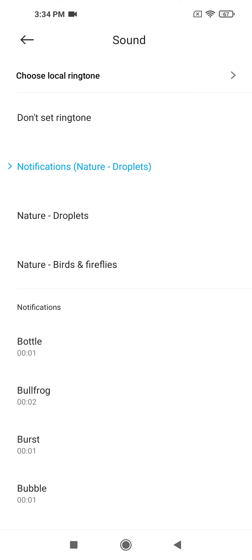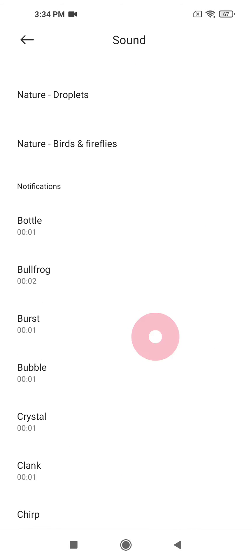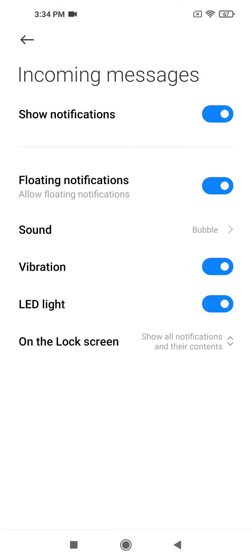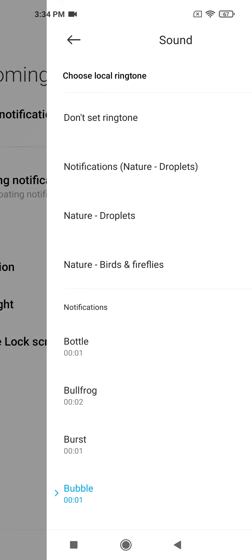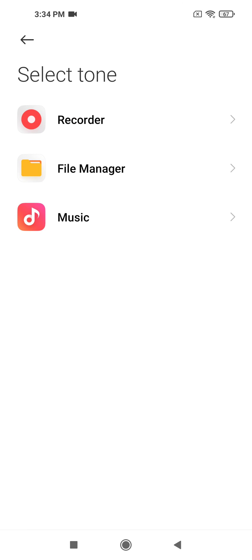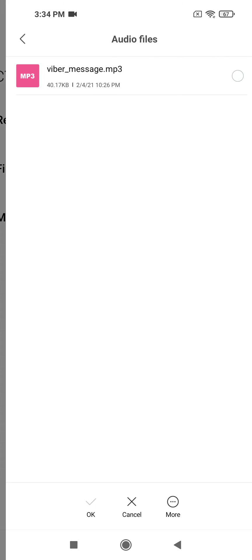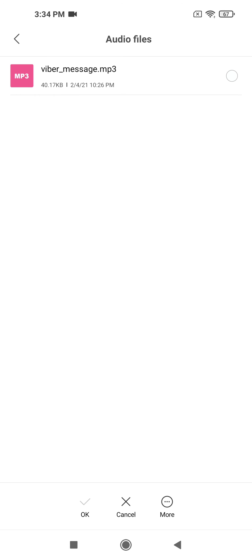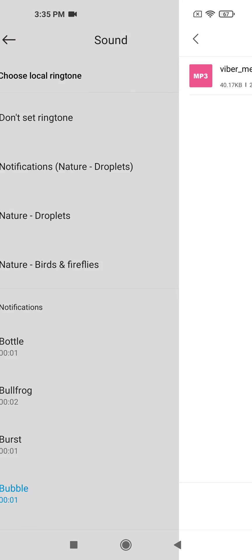Here it is. If you want a sound that comes with your phone, choose one from the listed sounds. If you want a sound that you've imported to your phone, go to choose local ringtone, and then from file manager, navigate to the folder where your sound is located.